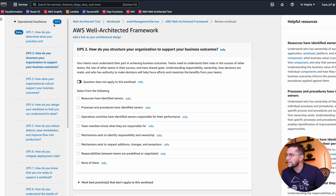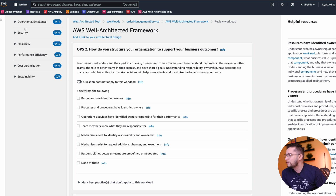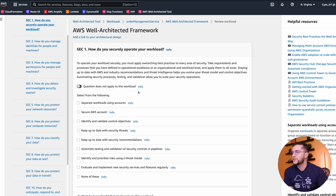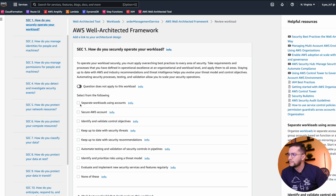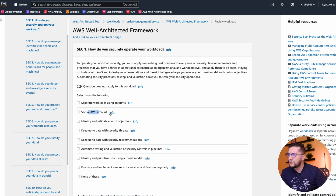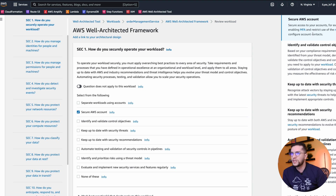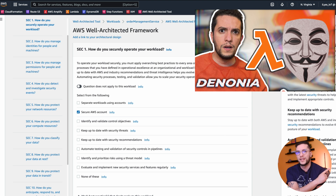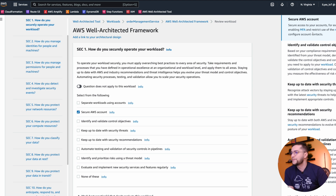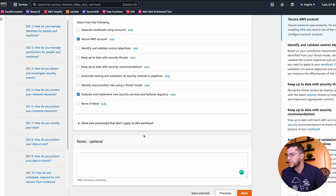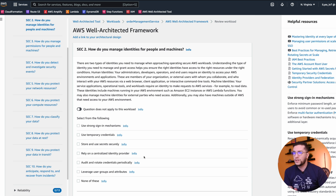We have all 11 questions for operational excellence. Now let's jump to security. The first question: how do you securely operate your workload? Do we actually separate workloads using accounts? Maybe not — maybe we put everything in one production account. Do we use secure AWS accounts? Secure access means, for example, do we have MFA? Okay, we have MFA. The root user — maybe we don't have that secured. Evaluate and implement new security services and features regularly. And this is pretty much what the tool does — you go through all these questions and every time a question is done, it's marked done.